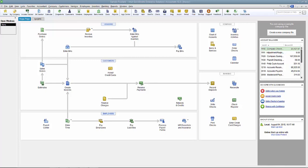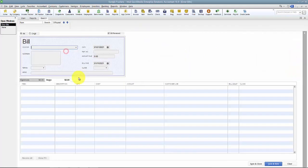Alright, in this video we're going to go through entering bills for items and expenses. Hopefully you've already watched the previous video on how to enter a bill just for expenses. I'm not going to go through all the features or buttons on a bill because you should have watched that video already. So, entering bills for items and expenses.